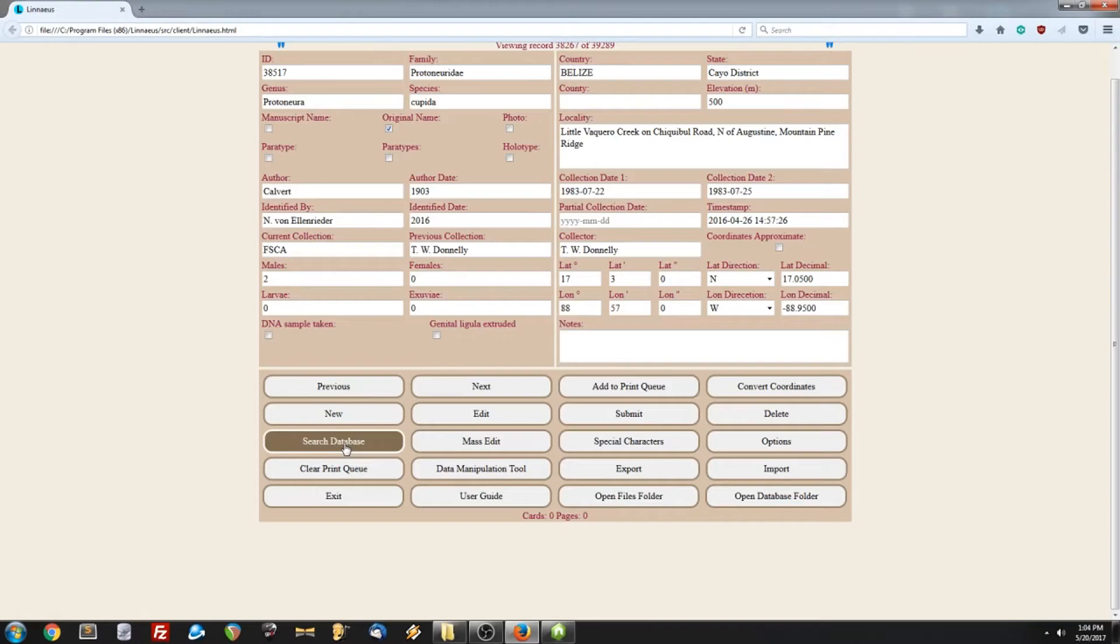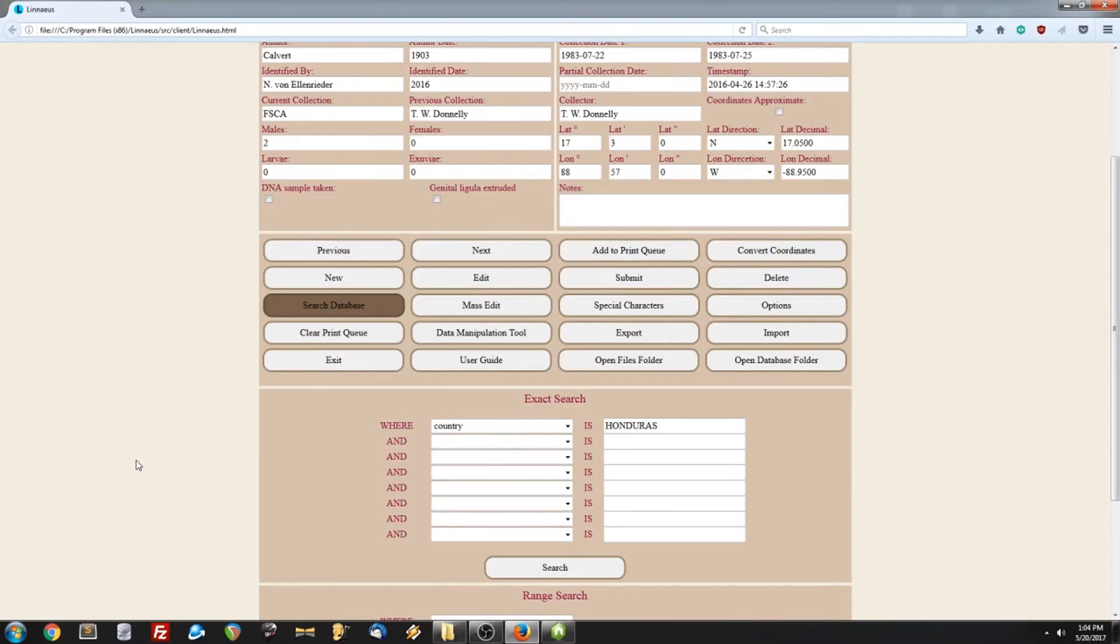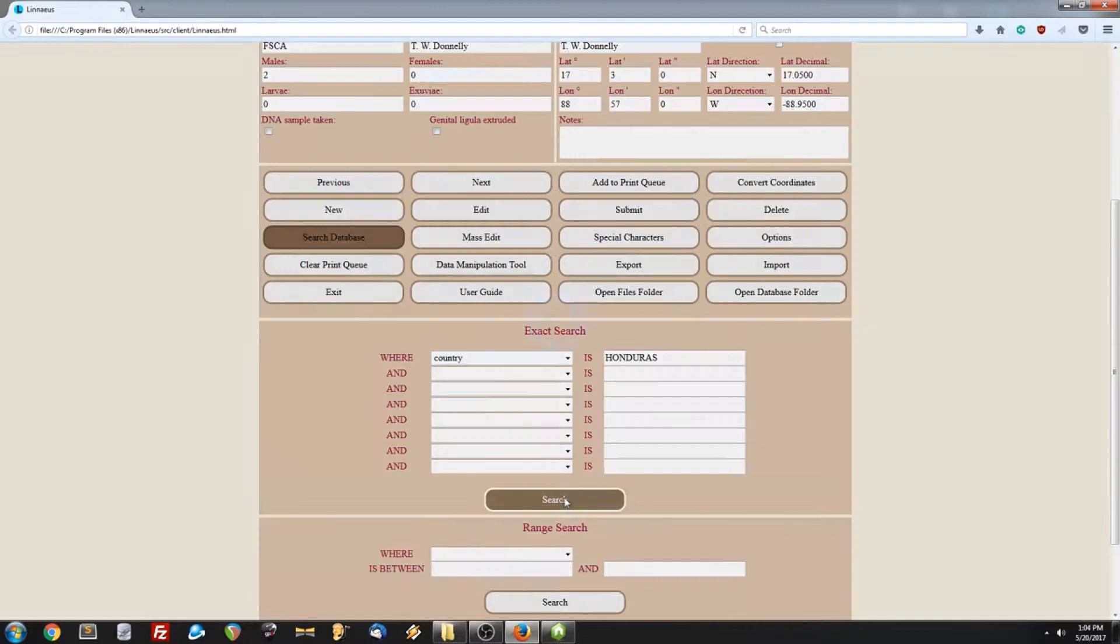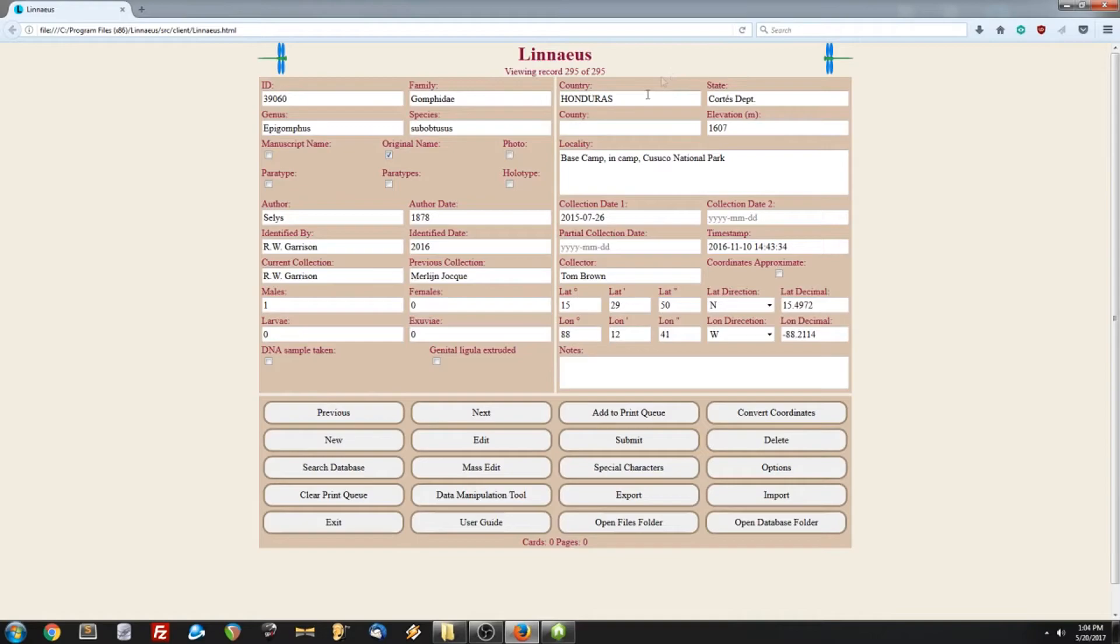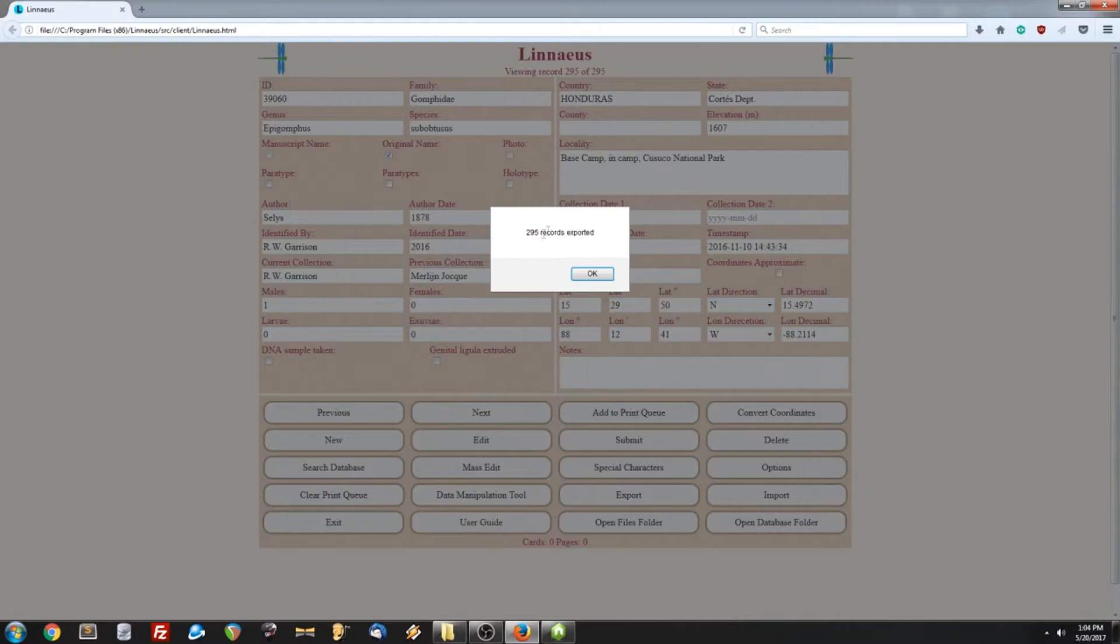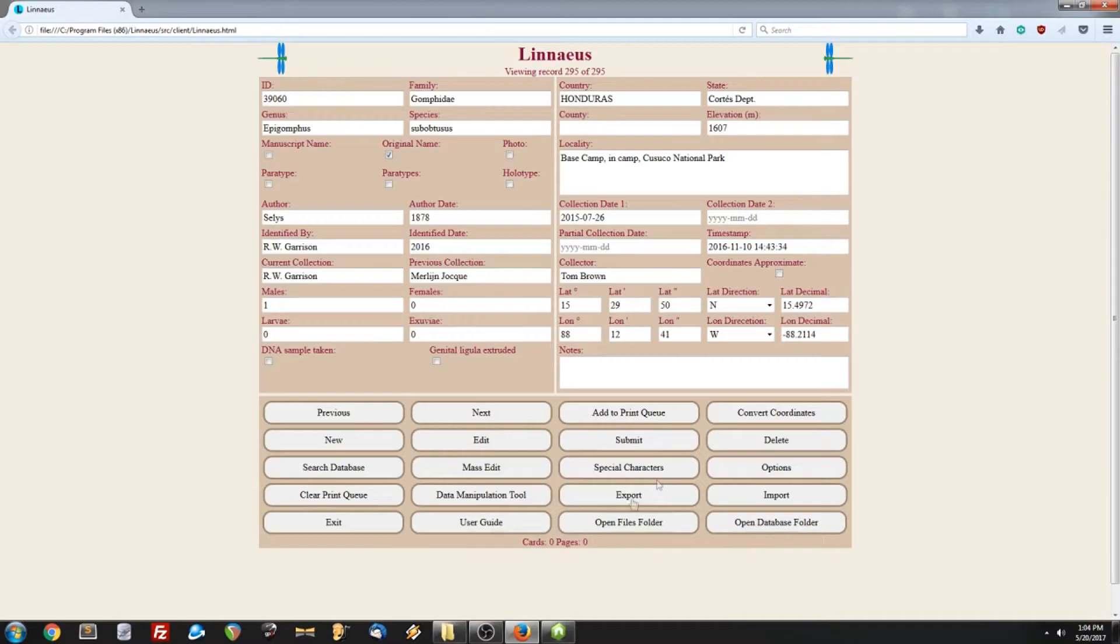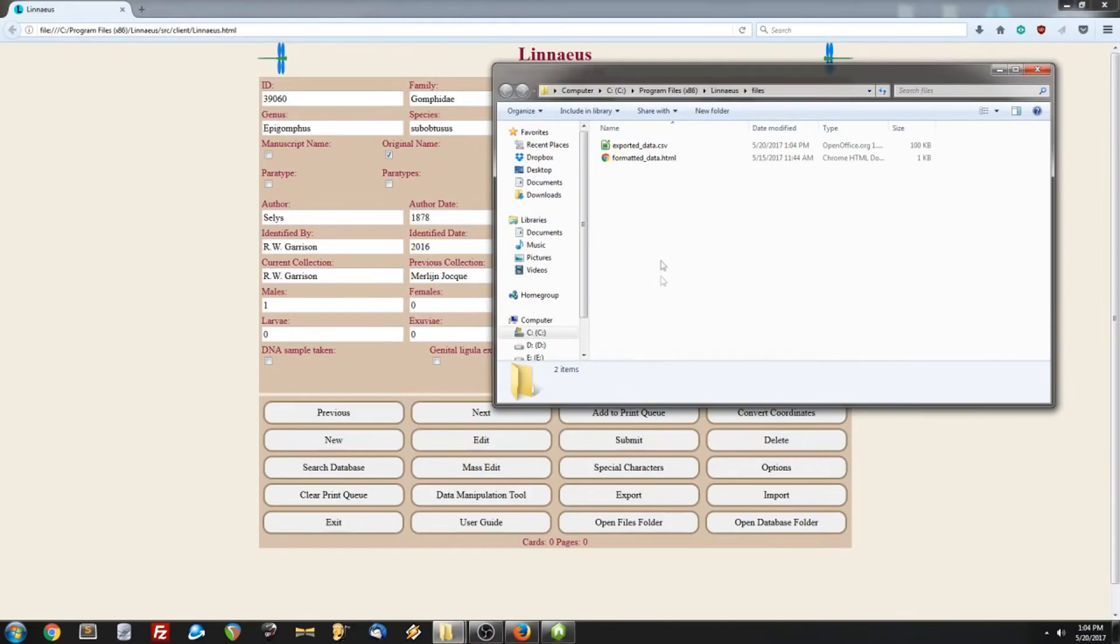Let's do that. So, 295 records were found. The way the export feature works is that it will export however many records you're currently looking at. In this case, it's going to export 295. So, let's click the export button. They have been exported. To find the exported data, we're going to click the Open Files folder. And the exported data is going to be named exporteddata.csv. It is a spreadsheet file.